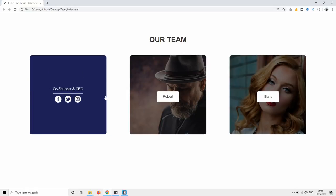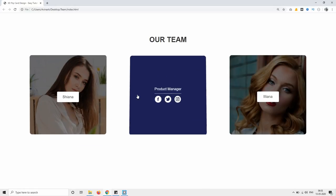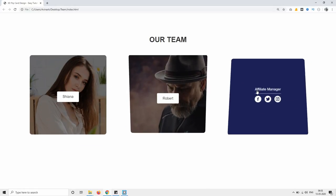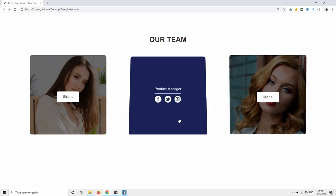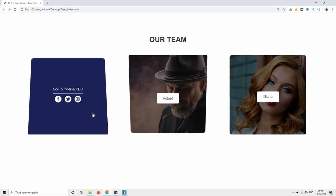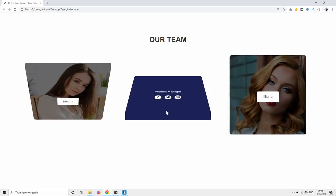Hi guys, welcome back to another video of Easy Tutorials. Today in this video we will create a 3D flip effect using HTML and CSS.